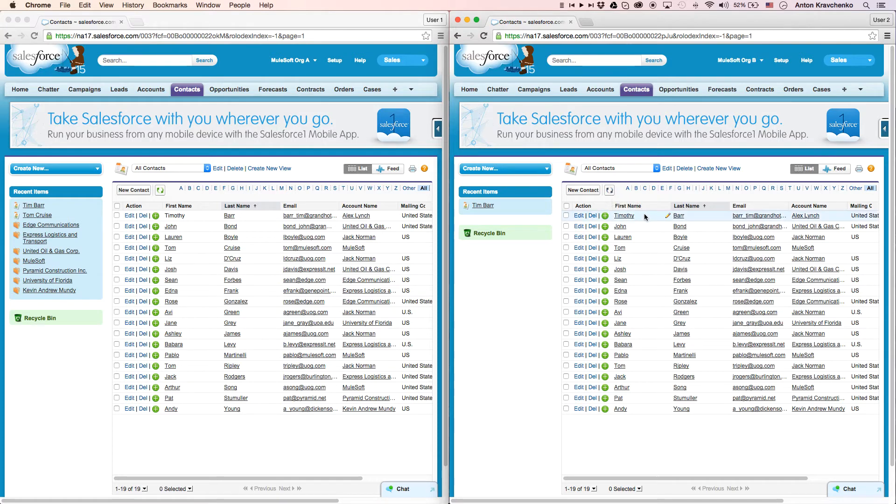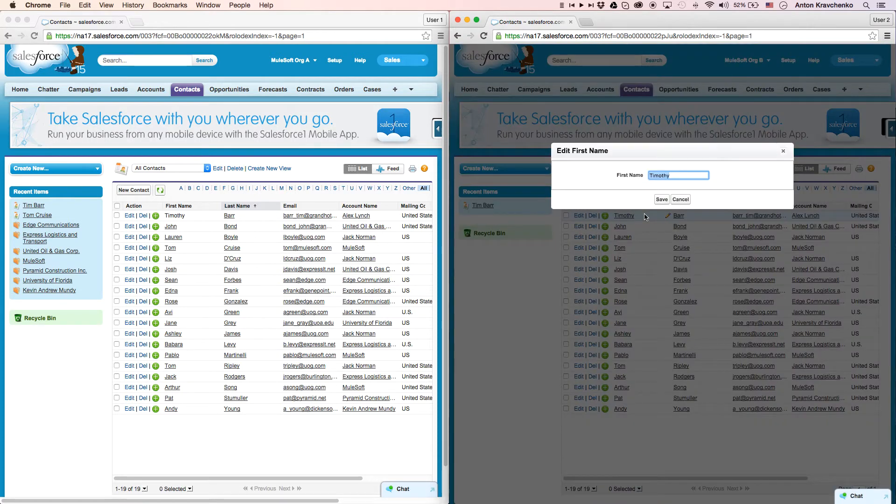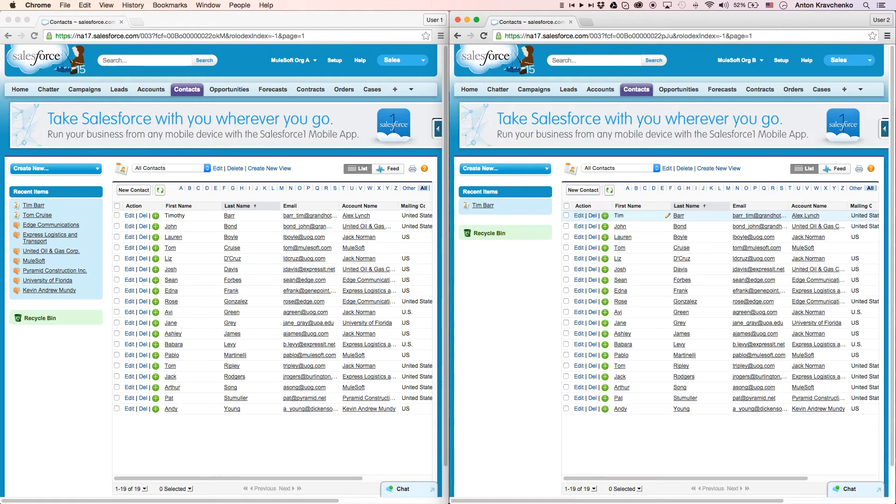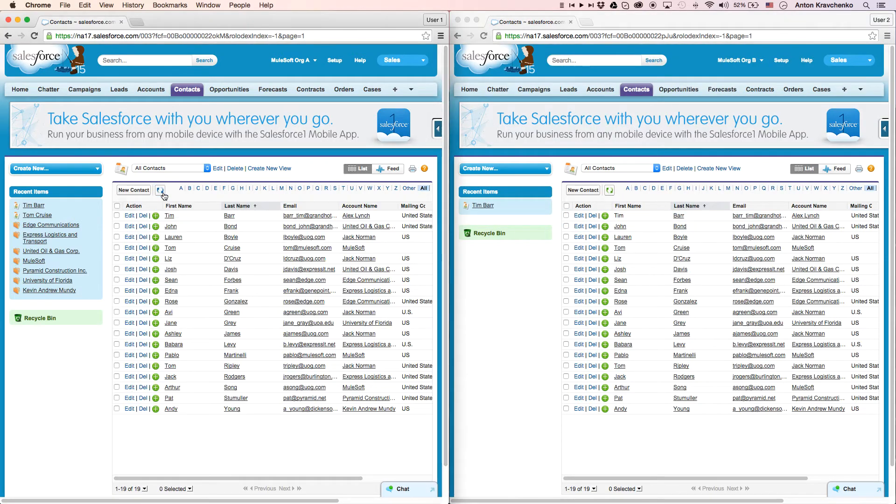And if we take the same contact and change the name back to Tim in our Salesforce instance in Org B, this change will be reflected in our Salesforce instance in Org A accordingly.